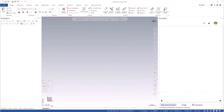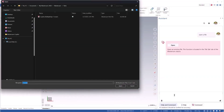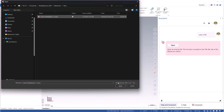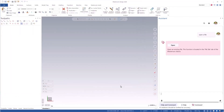Let's quickly take a look at the current build and see what it's like to work with Mastercam Co-Pilot. Mastercam Co-Pilot allows you to trigger functionality with simple text prompts.